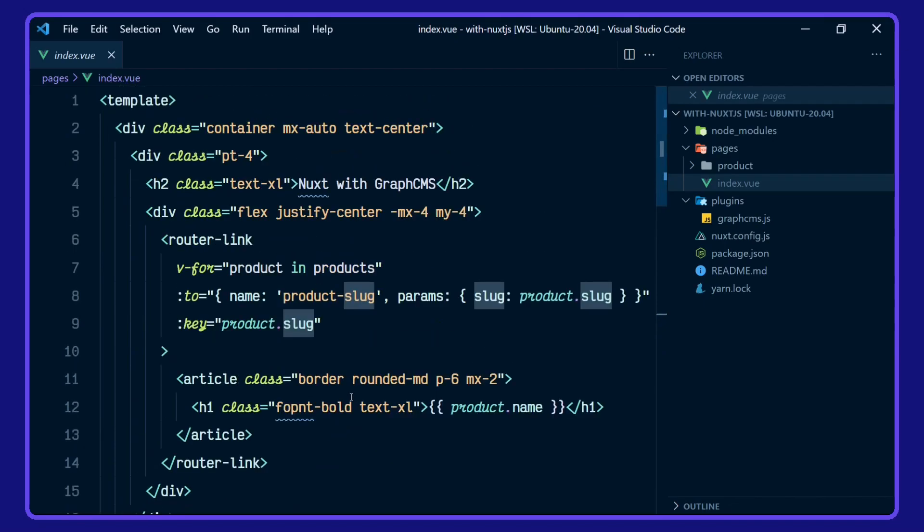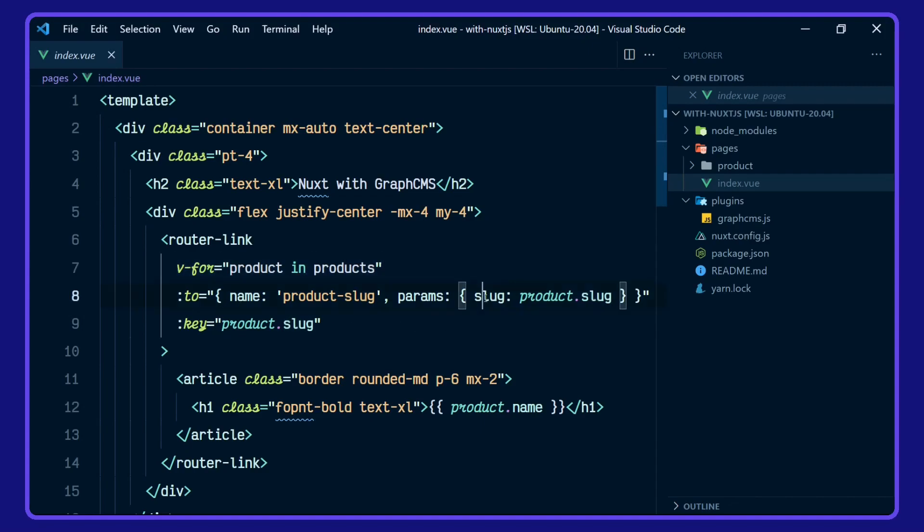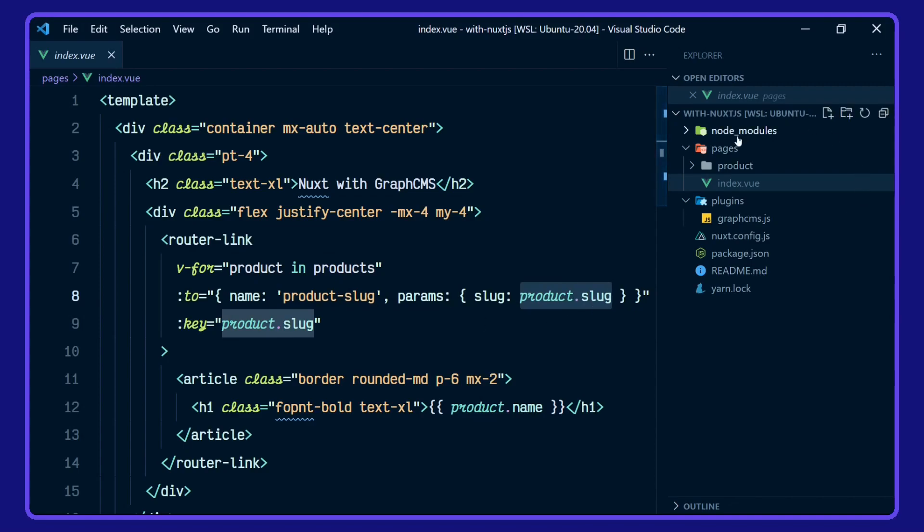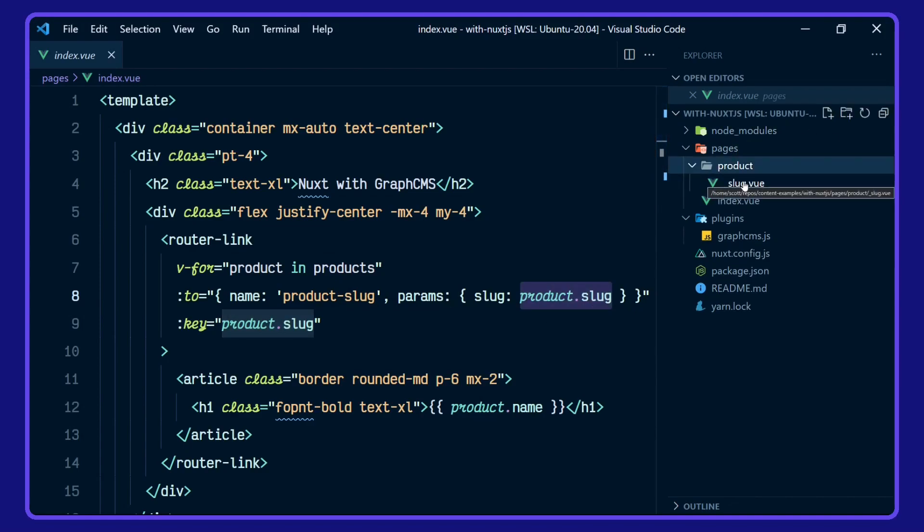We go back up to here to where it's been used. We're doing a v-for, and then for each slug, we're then using the product slug, which we then have in the product template here.